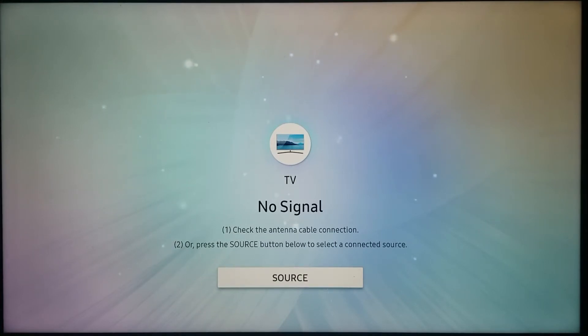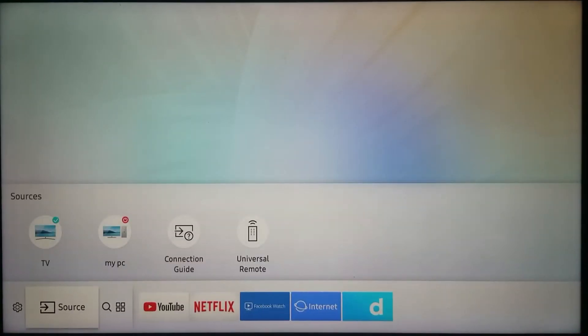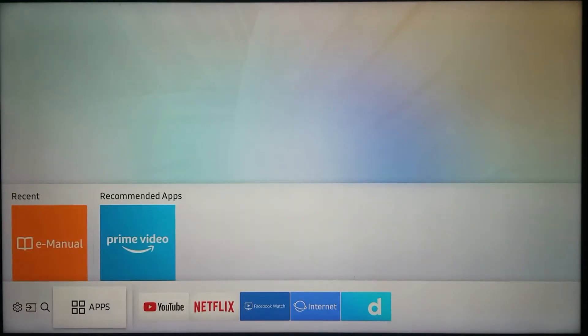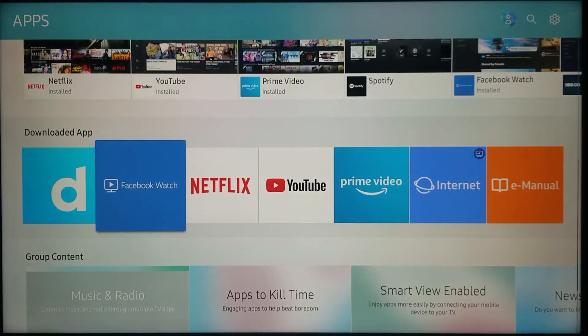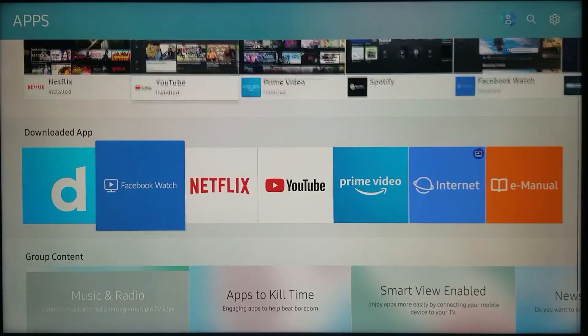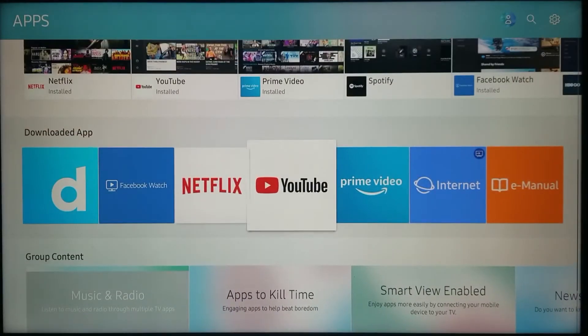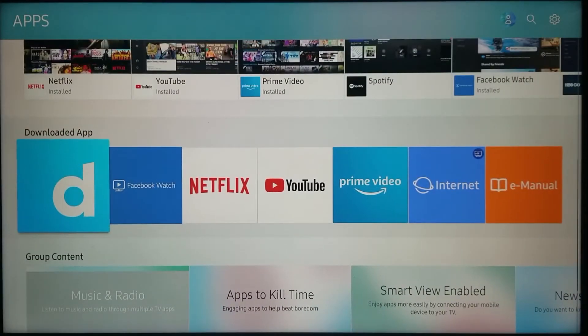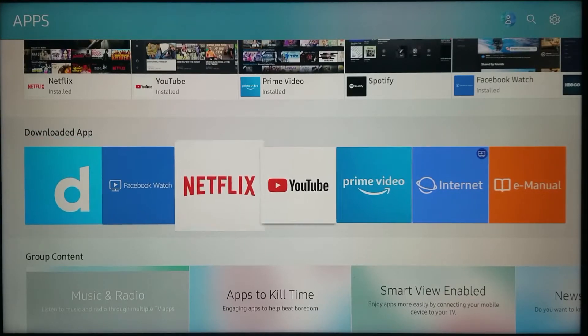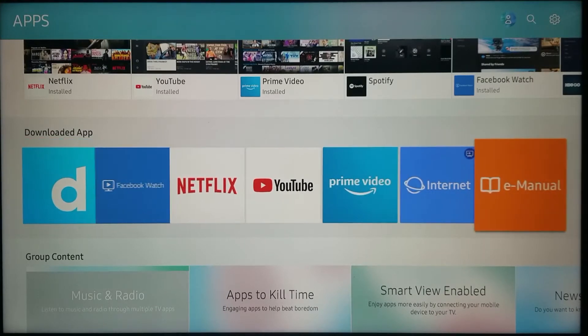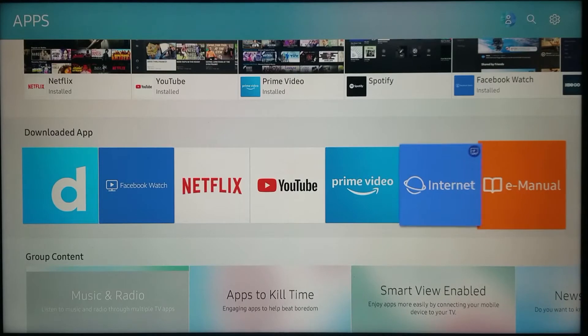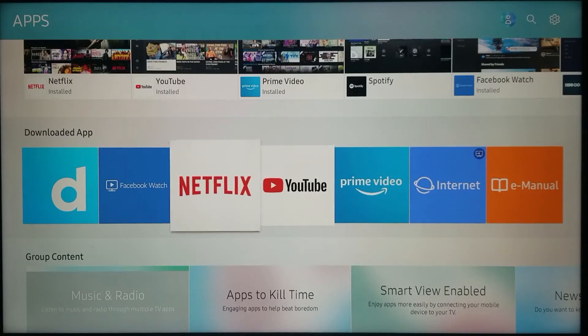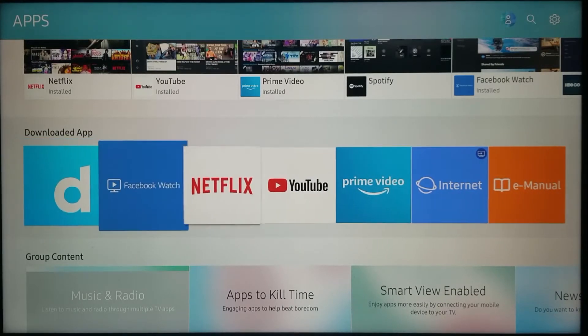The first thing we're going to do is go to home and go to apps. Right here you're supposed to have all the installed applications in this row - just installed, downloaded apps. In the US, I am supposed to have more than these applications that I have here. I'm supposed to have Hulu, for example.